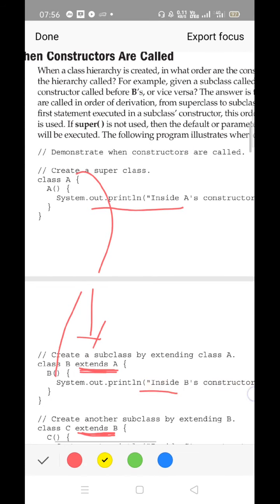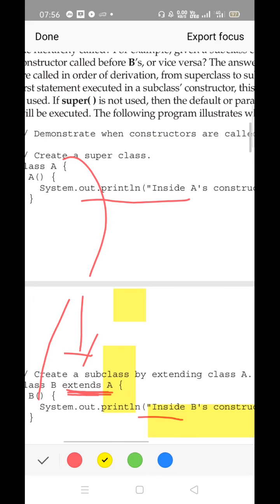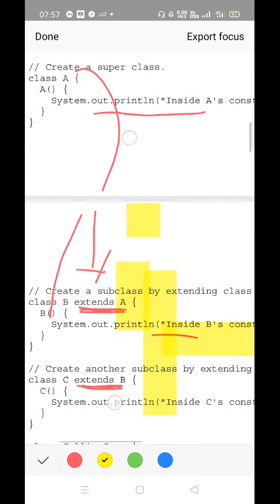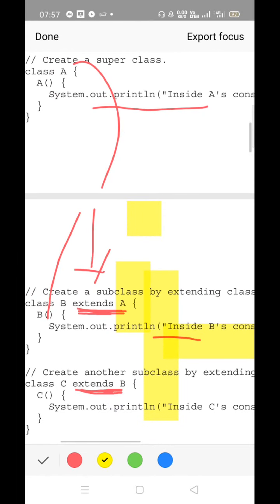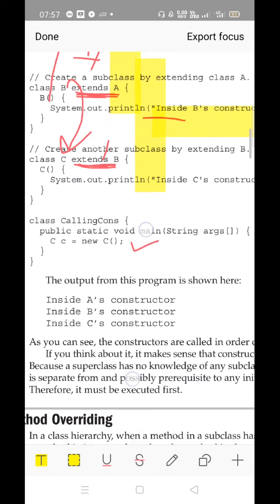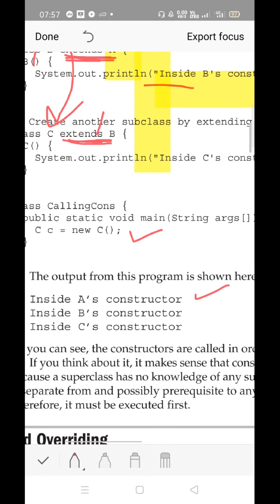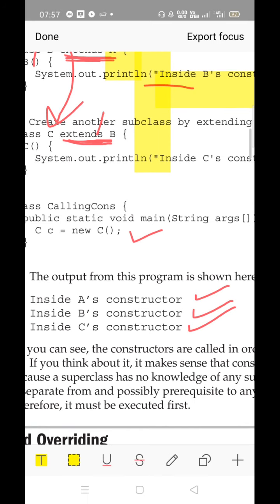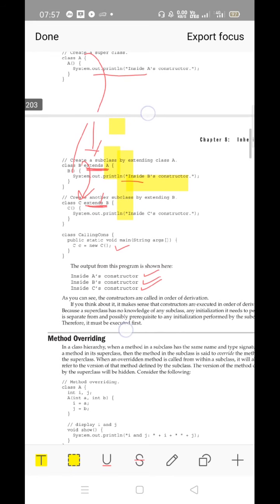After A's constructor executes, control is returned to its child, which is class B. The statement inside B's constructor will be executed. Once B's execution is completed, control is returned to class C. So first the grandparent class A's constructor executes, then B's constructor executes, followed by C's constructor. This is a simple but very important topic: the order of execution of constructors.